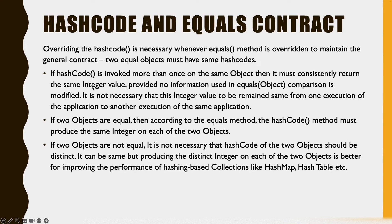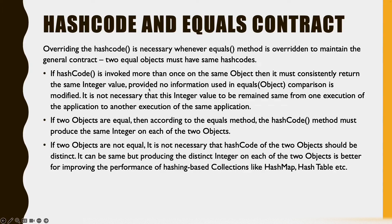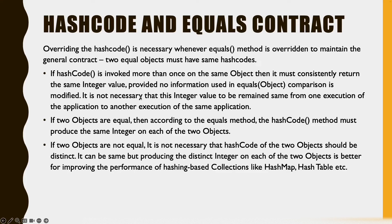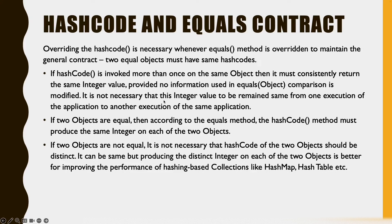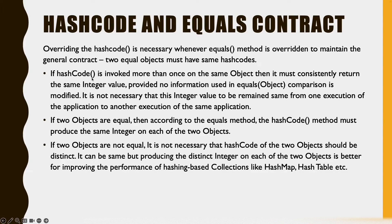If a hashcode method is invoked more than once on the same object, then it must consistently return the same integer value provided no information on the object is changed. It is not necessary that the hashcode value remain the same from one execution of the program to another, but in the same execution it should return the same value in all the places it is called.